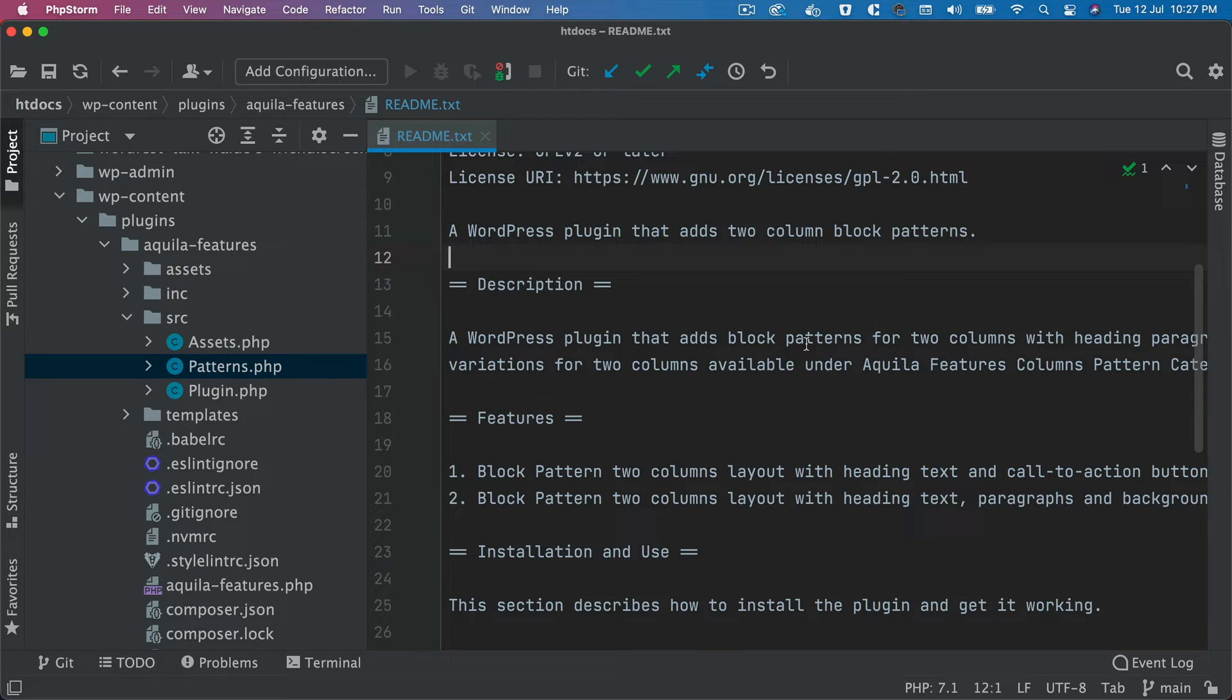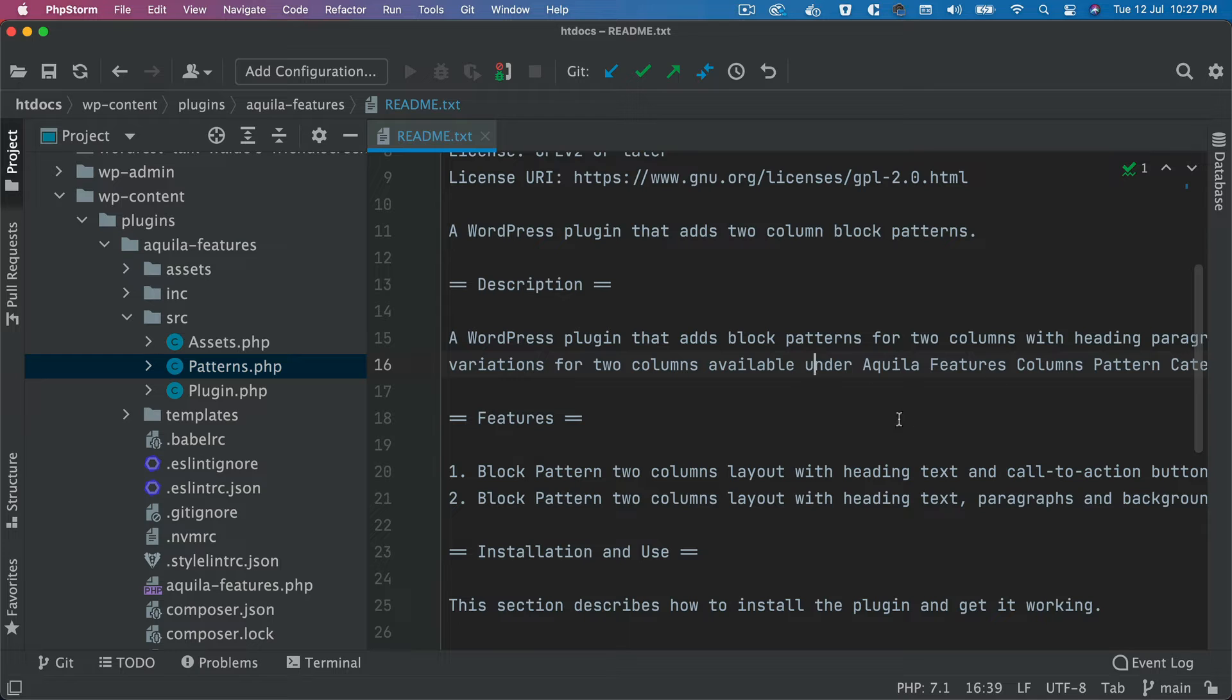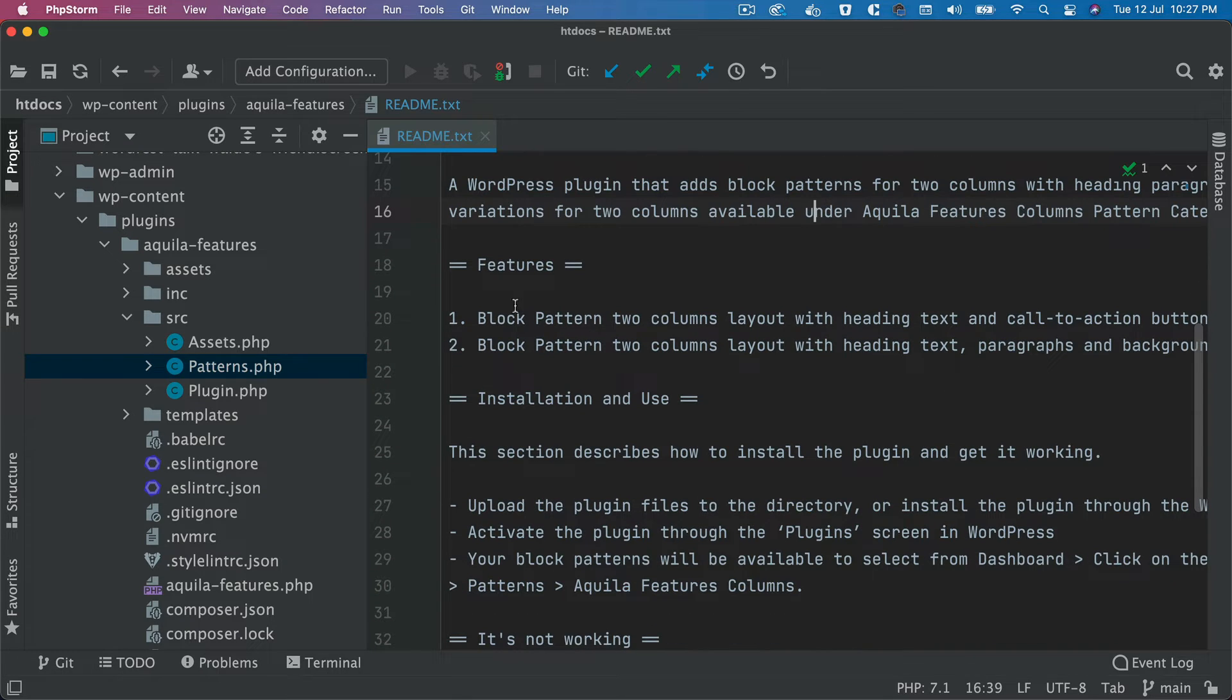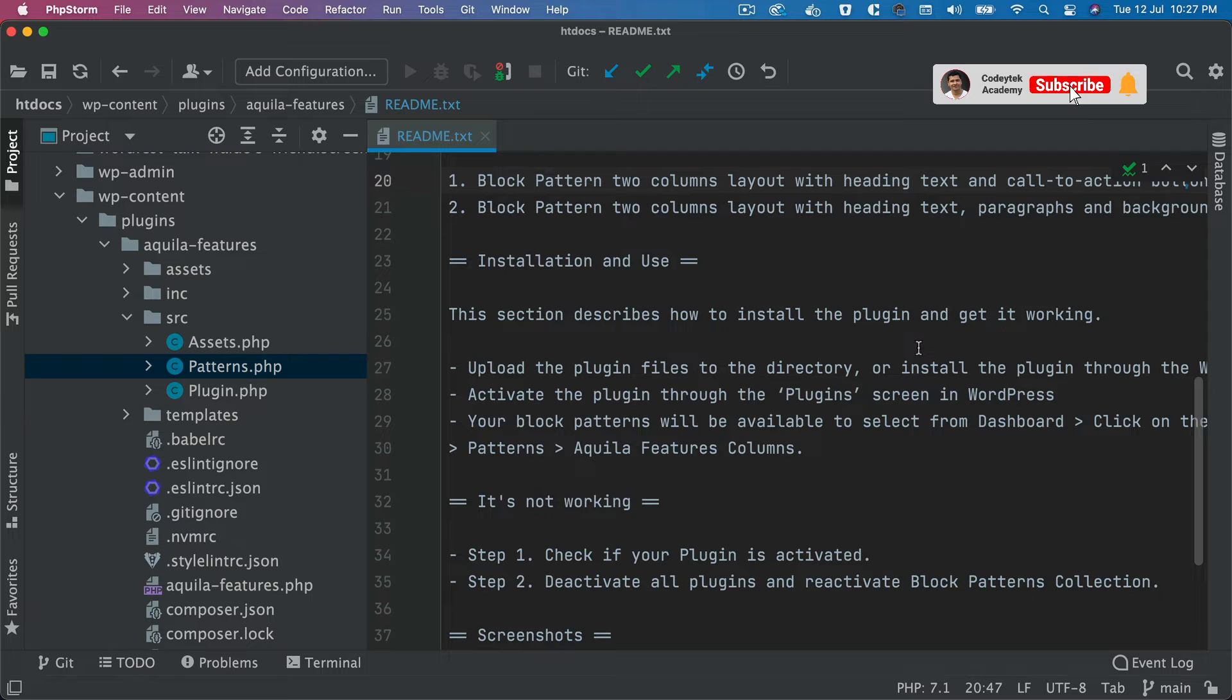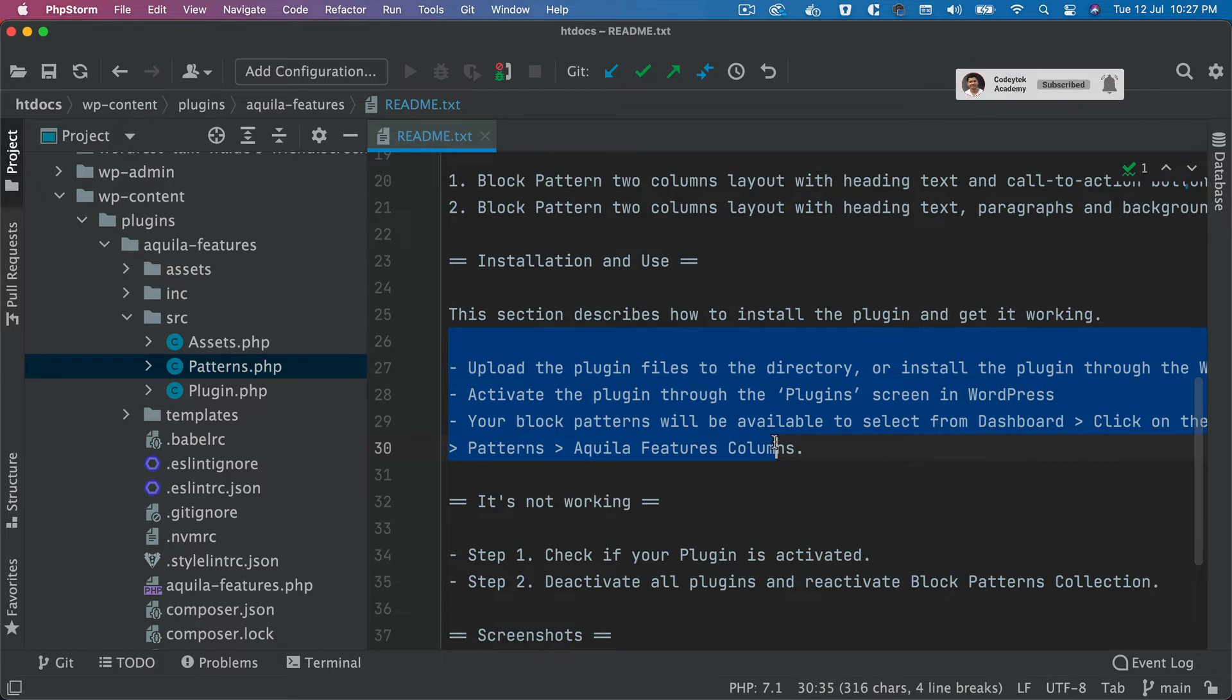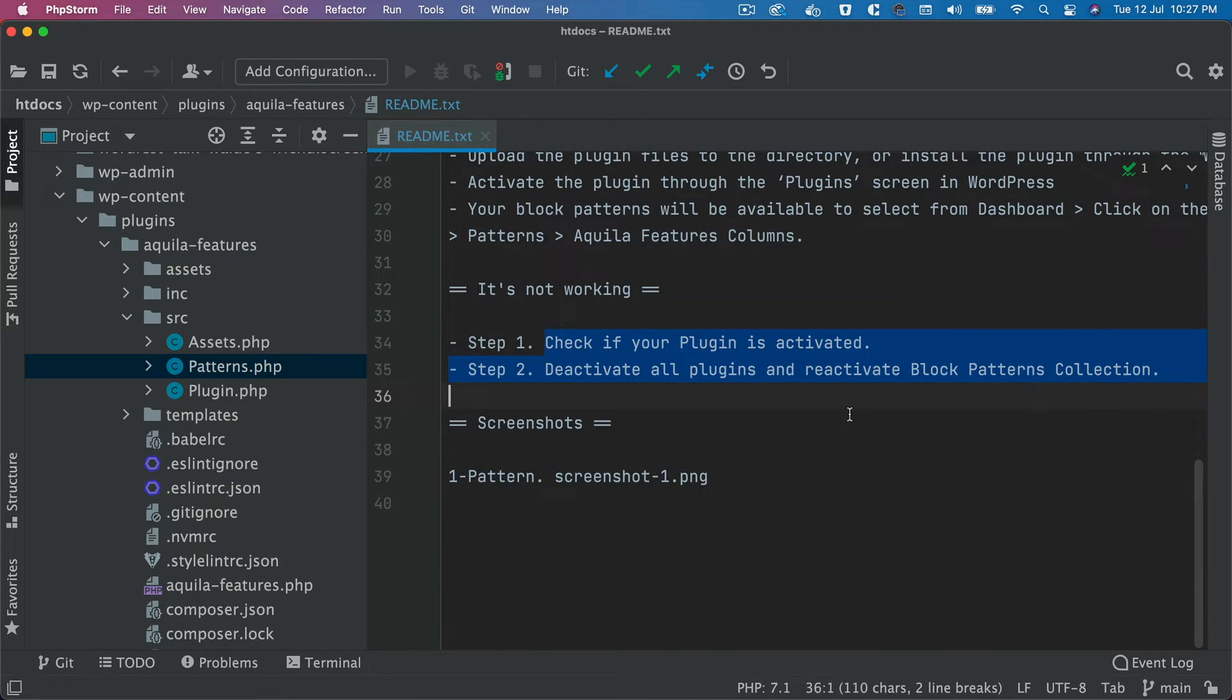Okay, so it adds two column block patterns and we will be adding more features in the future, but I think for now it's good enough in order for us to submit it on WordPress.org. Okay, this has information about that this adds the block pattern, etc. and the features. So you put some information about the features, like it has two column layout with heading and text, call to action, etc. Installation and use—you put some information about how to activate, how to install this plugin. If it's not working, what should the user do, and you need some screenshots also.